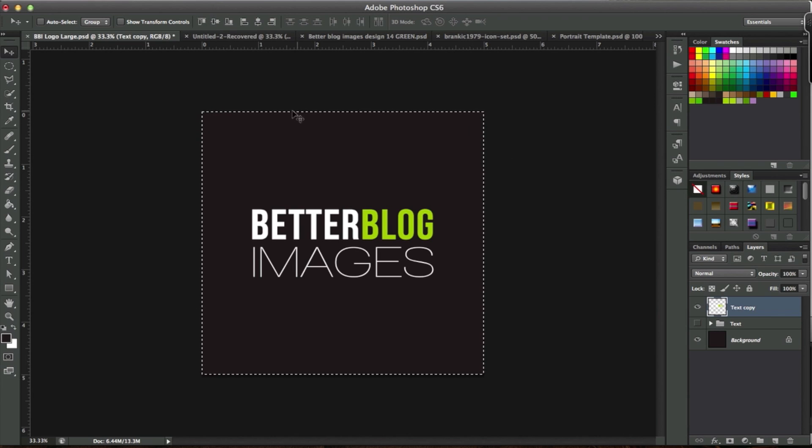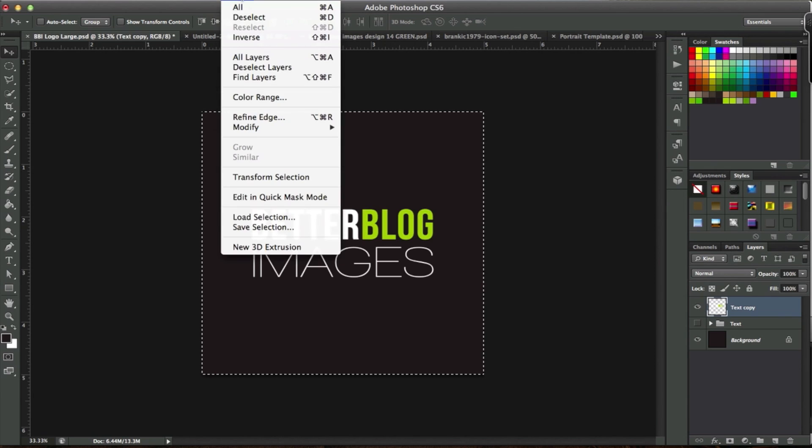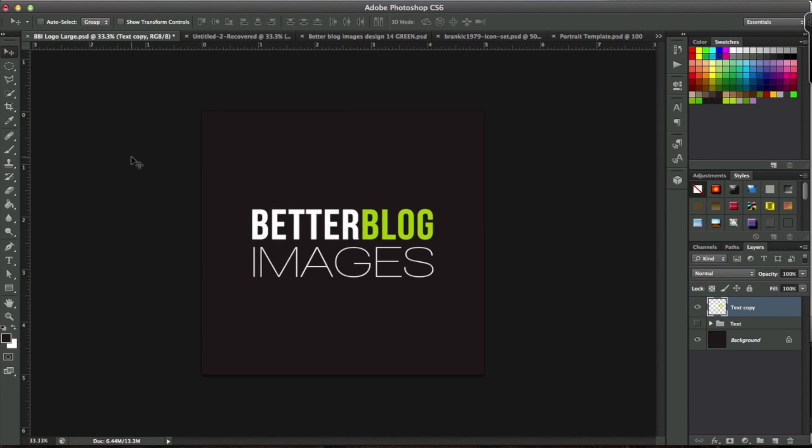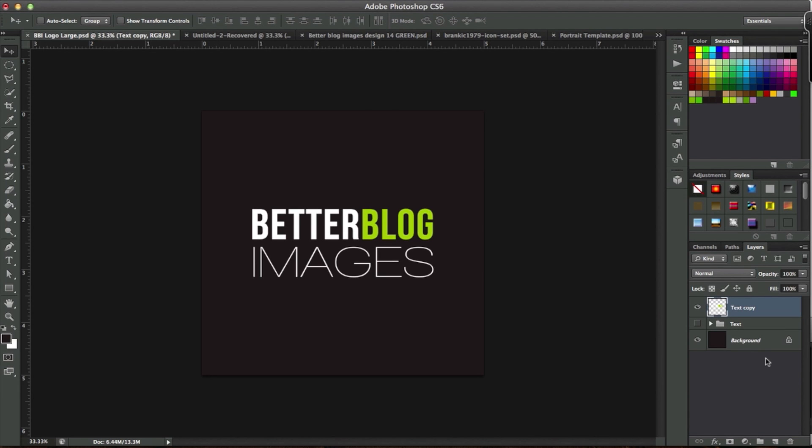Now to turn off the marching ants, you can select and deselect. And there we have it, a nice perfectly centered object on our background layer. I hope this was helpful for you guys, and we'll see you in the next video.